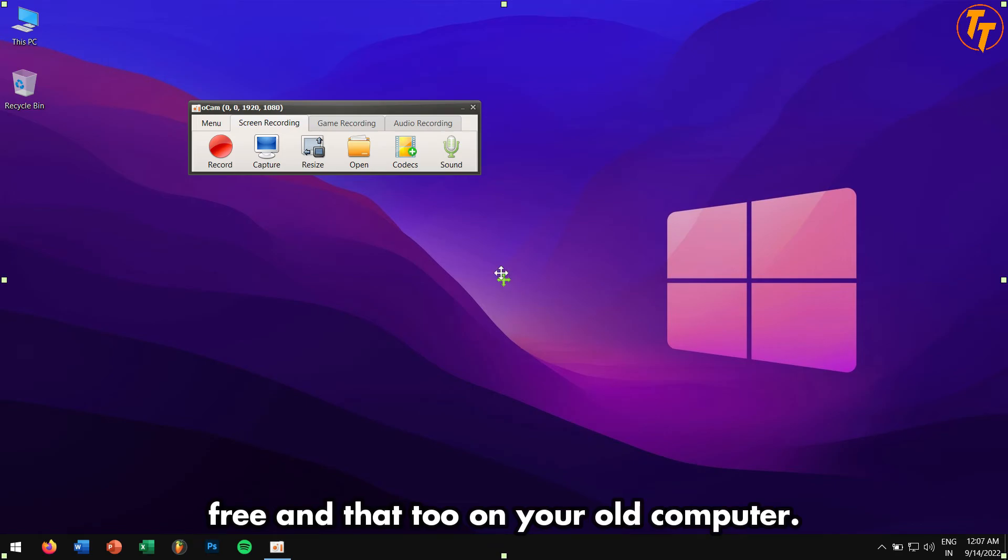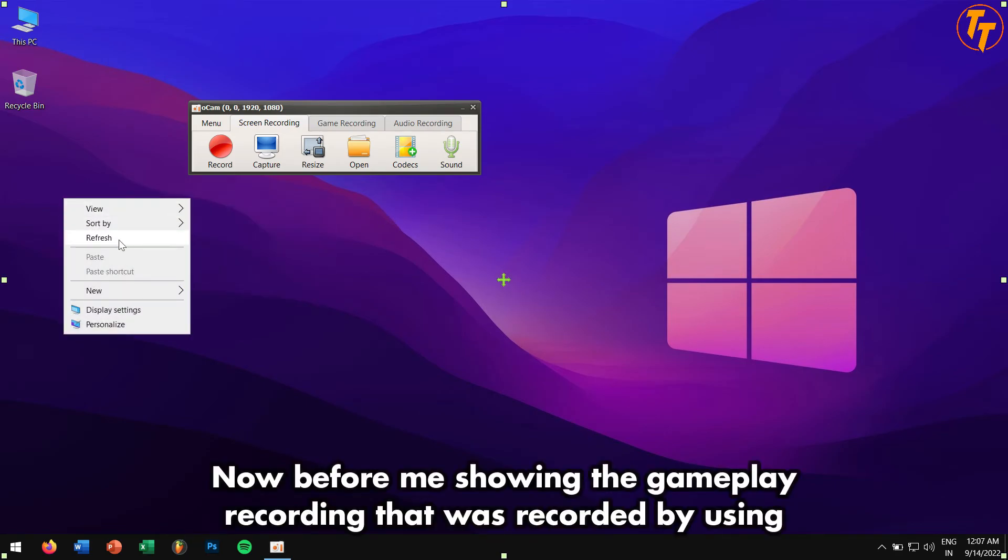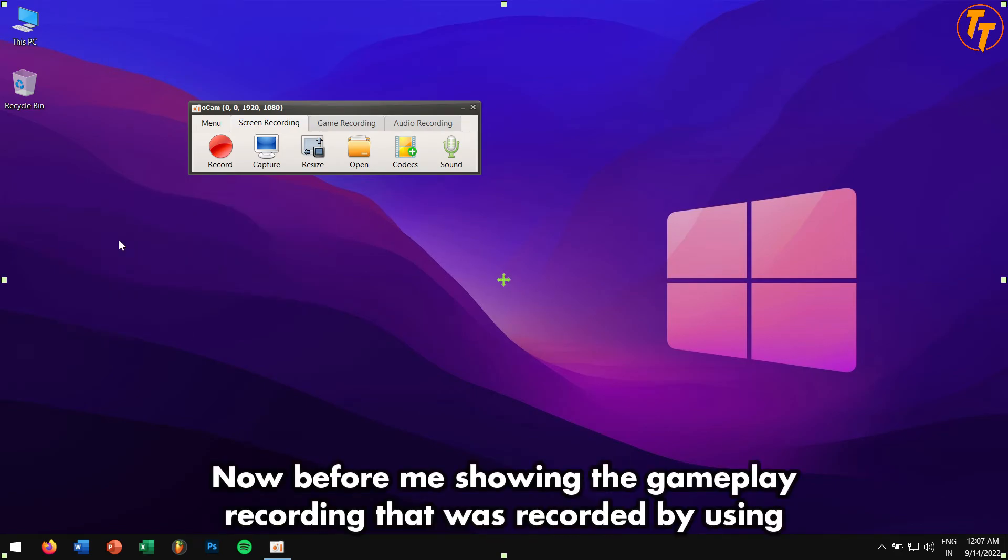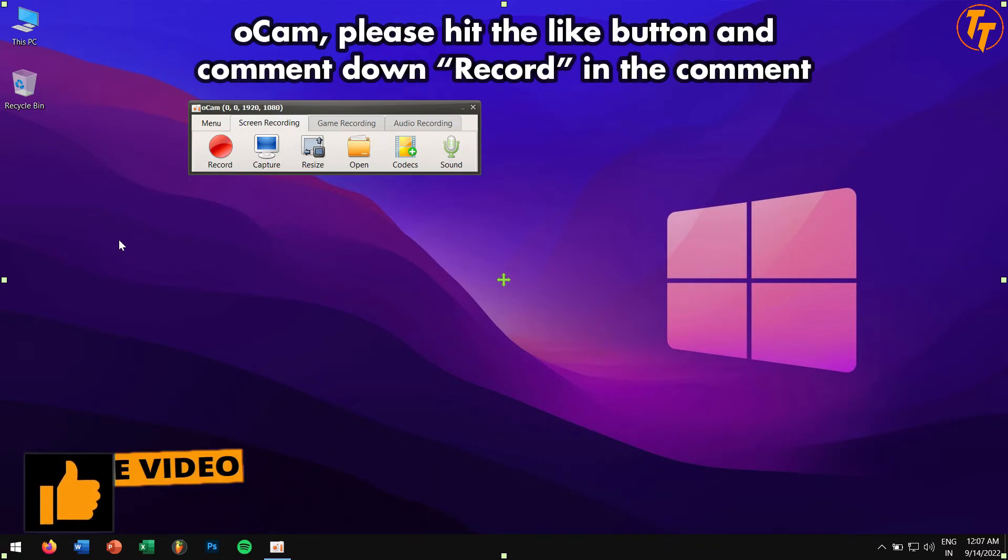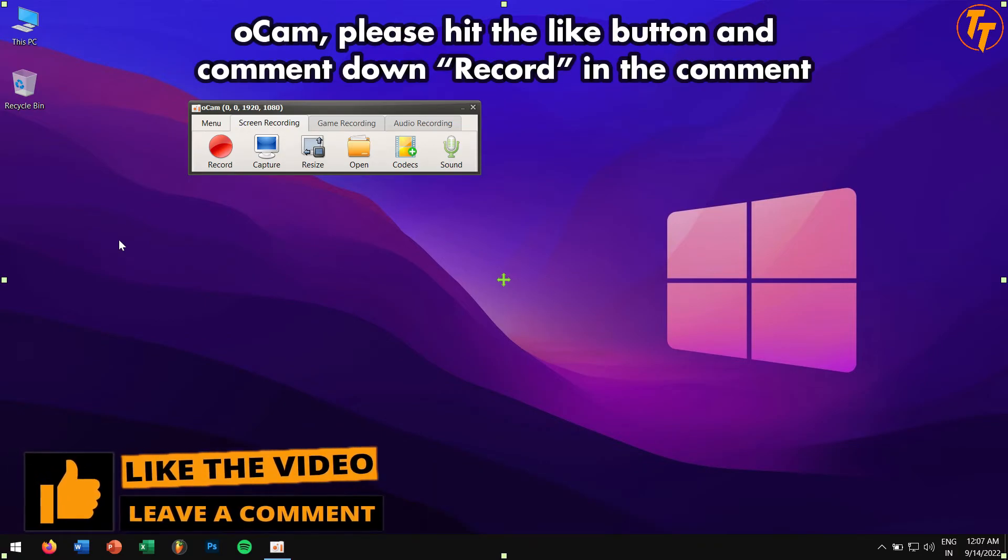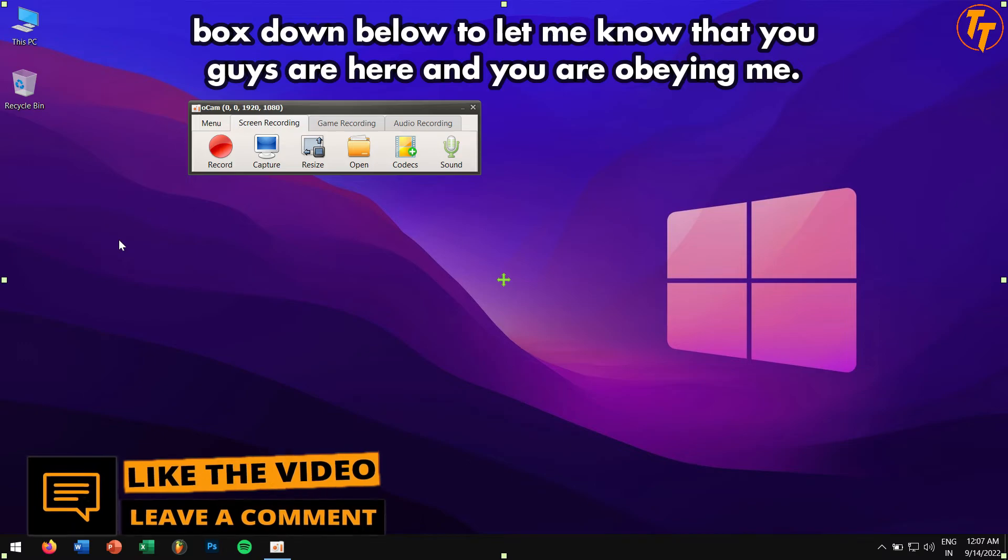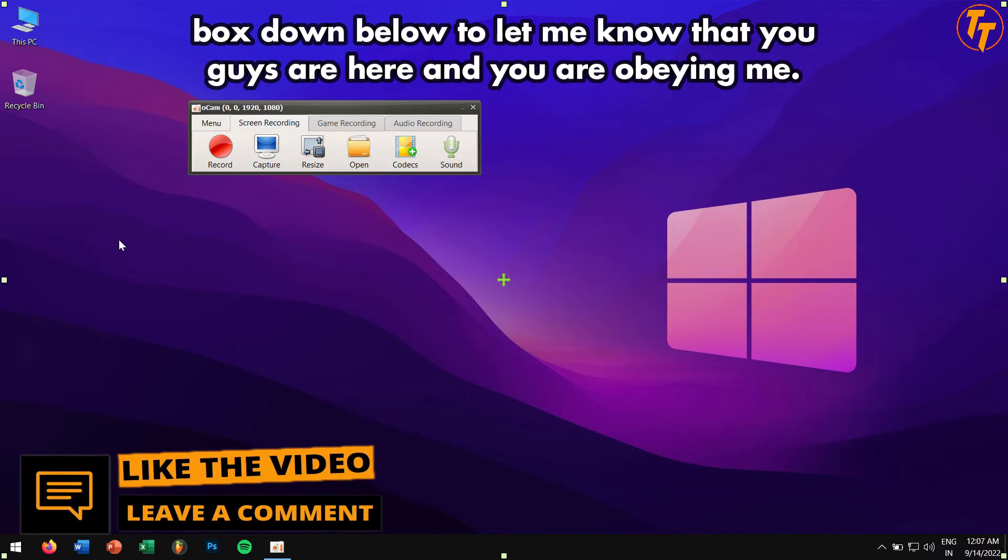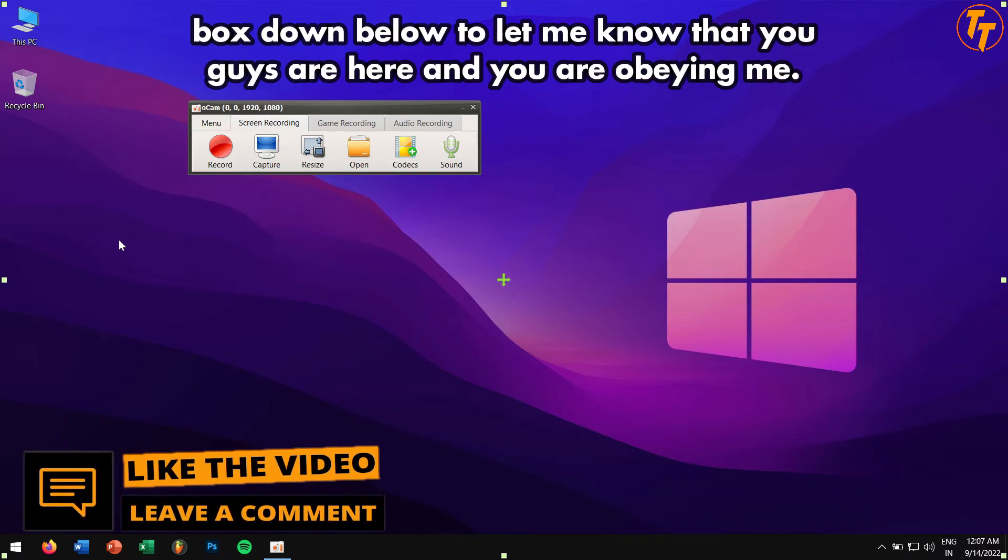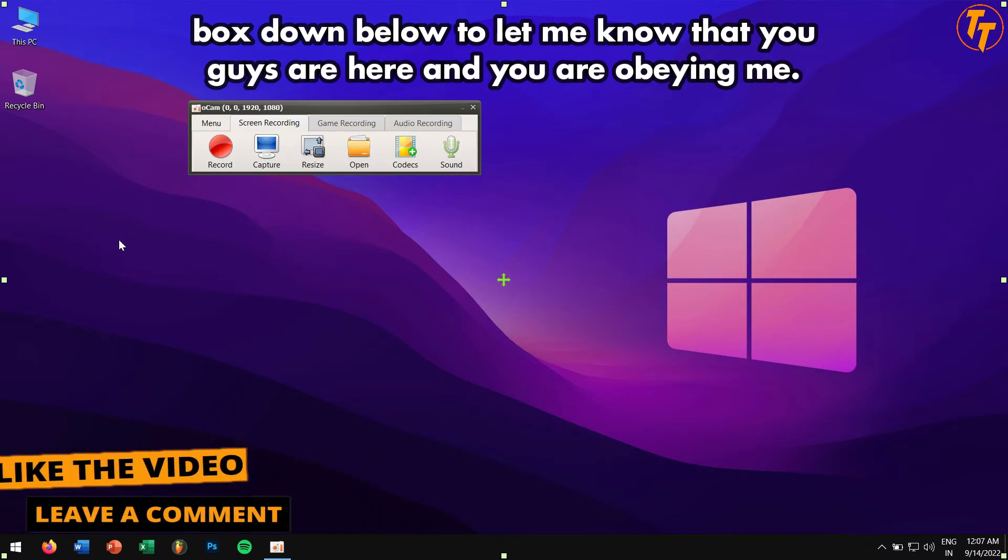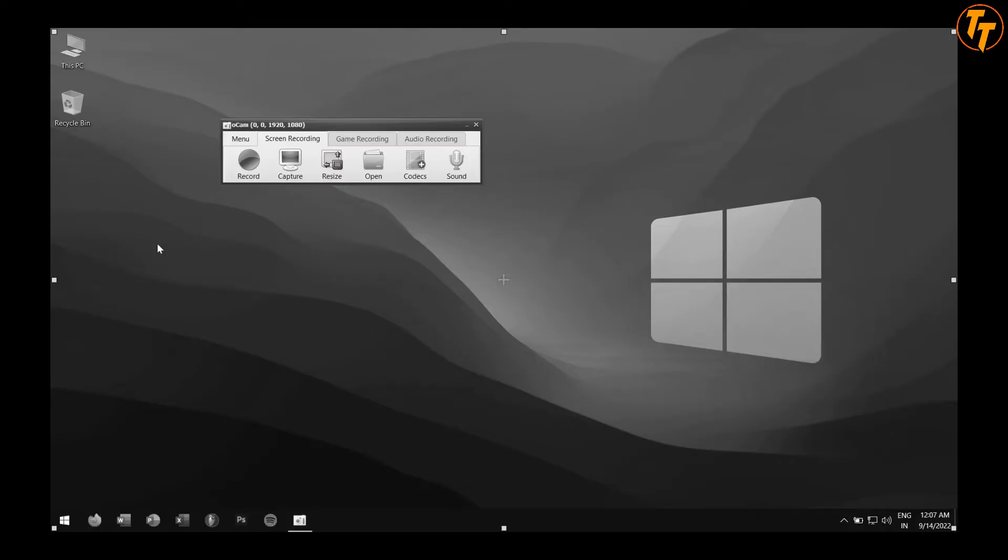Now before me showing the gameplay recording that was recorded by using oCam, please hit the like button and also comment down 'record' in the comment box down below to let me know that you guys are here and you are obeying me in terms of respect and love.